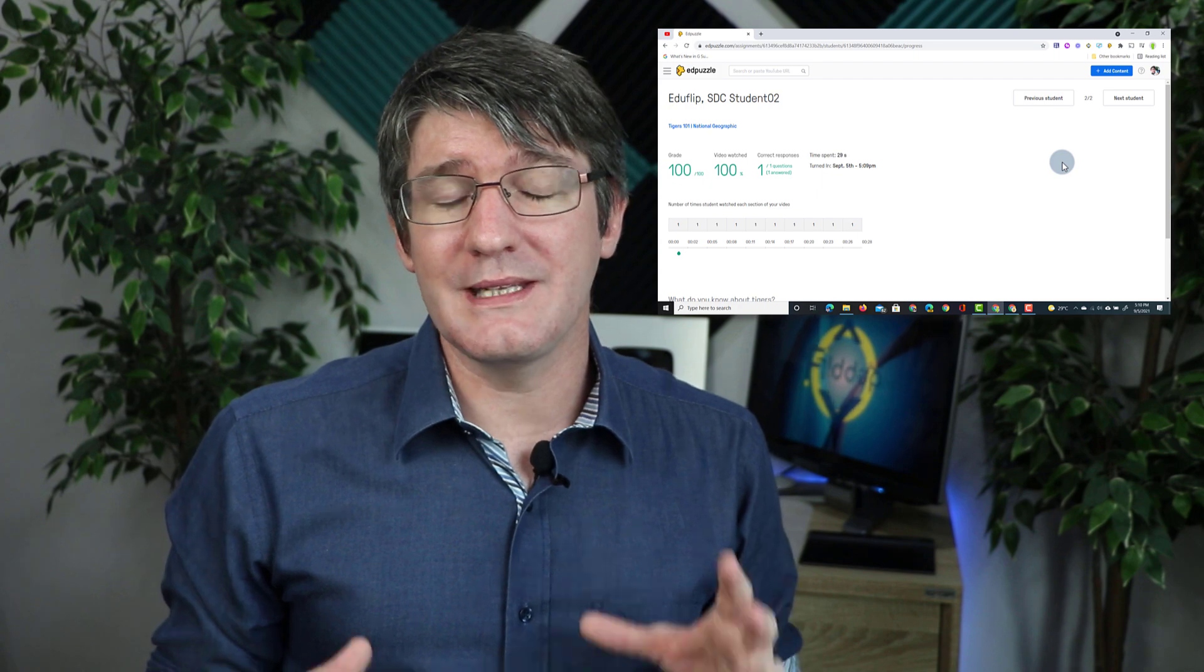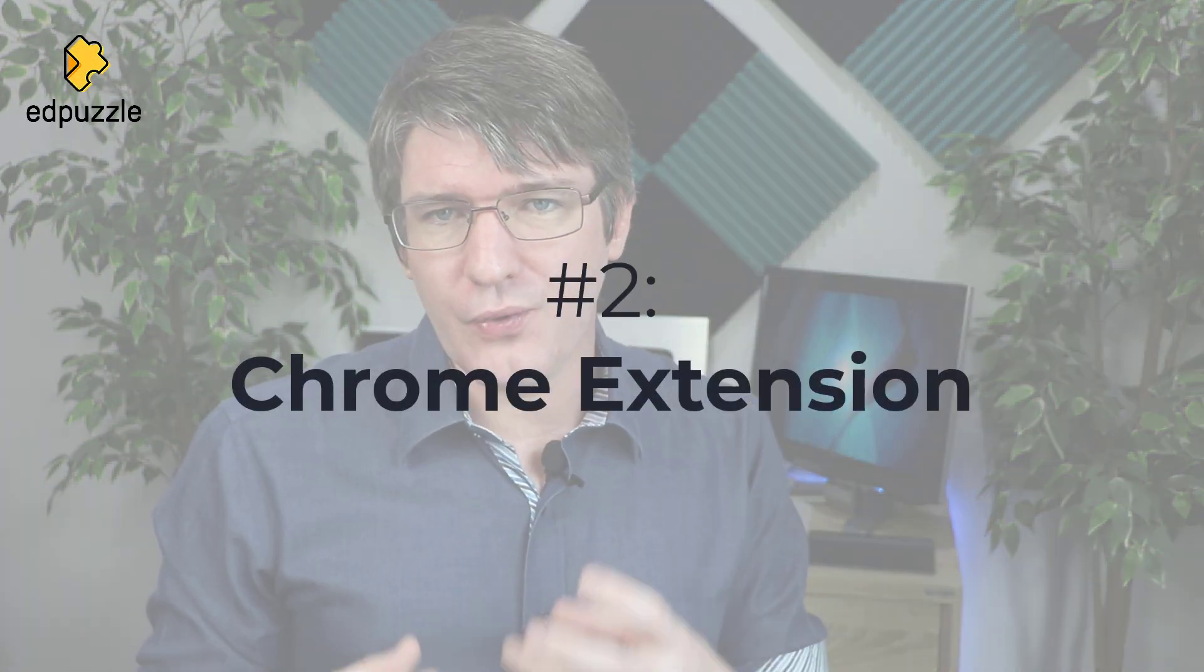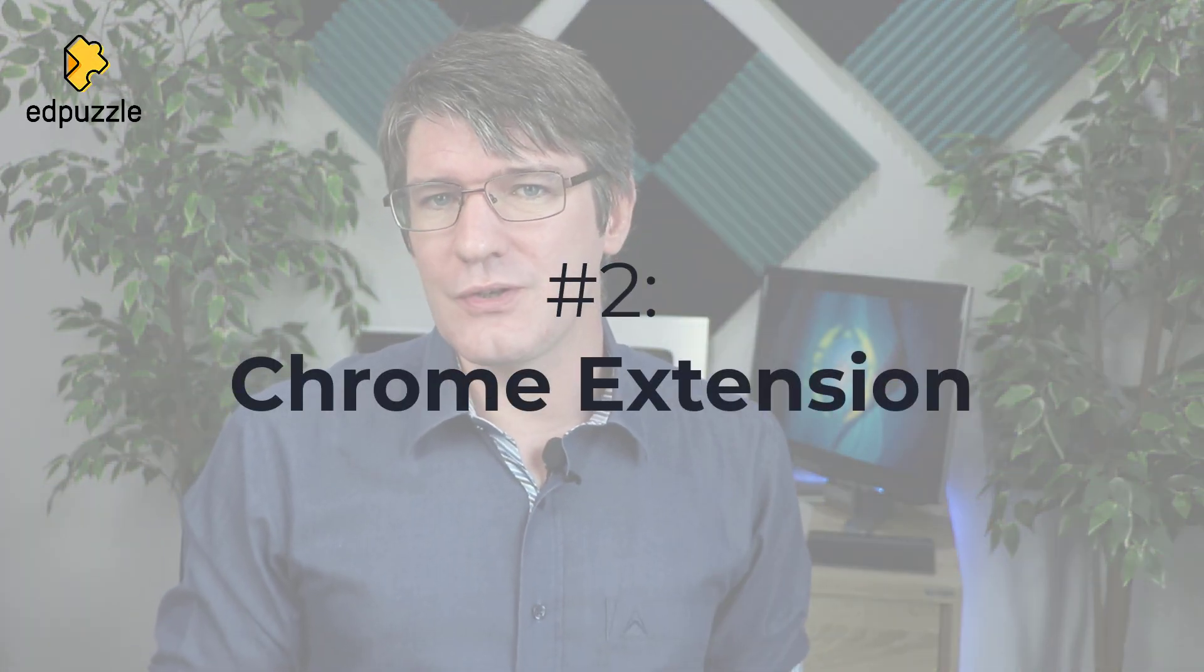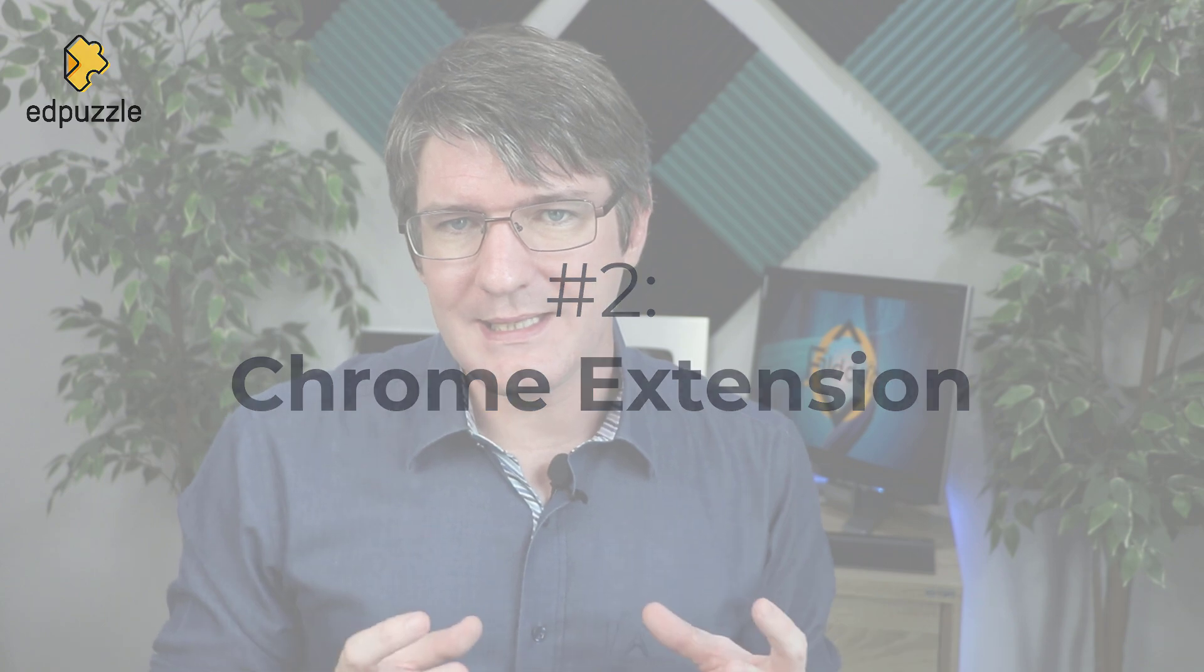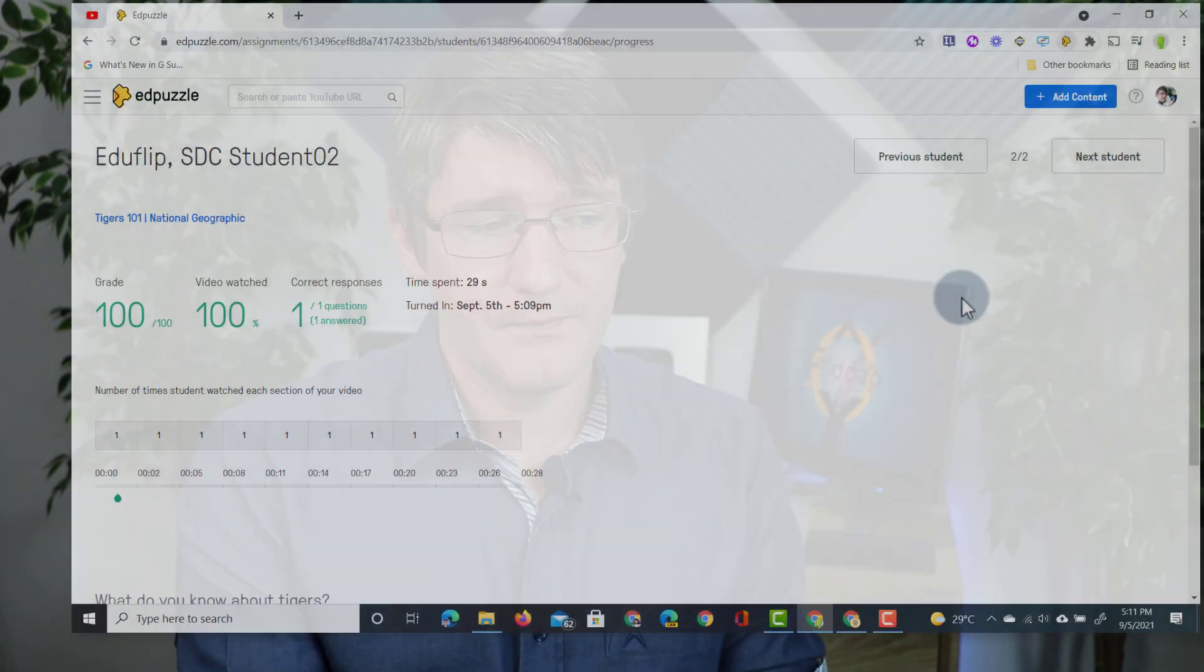Now the second one is another big one and that is the creation of a chrome extension and what that does is it adds two different features to Edpuzzle. Number one it really speeds up the workflow and the time it takes to use a YouTube video and pull it into Edpuzzle. Let me demonstrate that by going to YouTube.